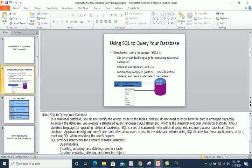SQL is the ANSI standard language for operating relational databases. I hope you have a database background. Relational databases store data in the form of tables. SQL is very efficient, easy to learn and use, and functionally complete — meaning with SQL we can define, retrieve, and manipulate data stored in different tables.